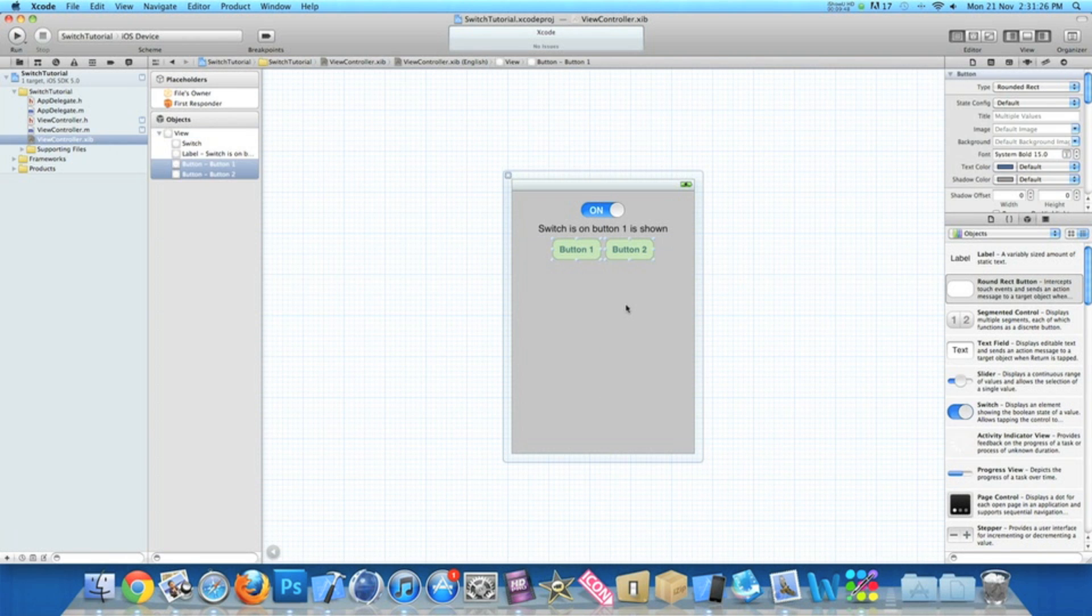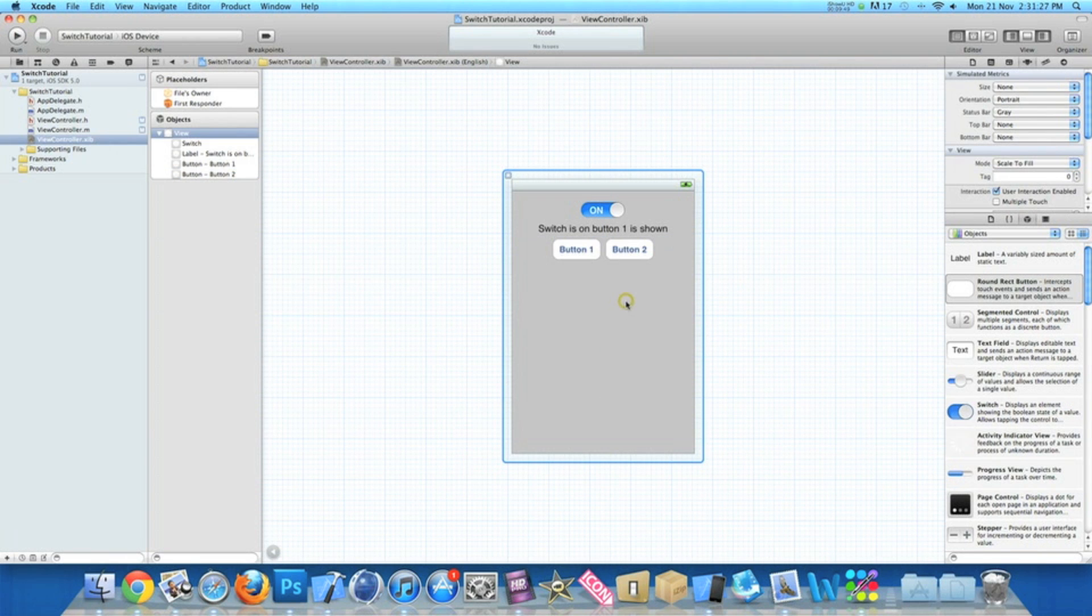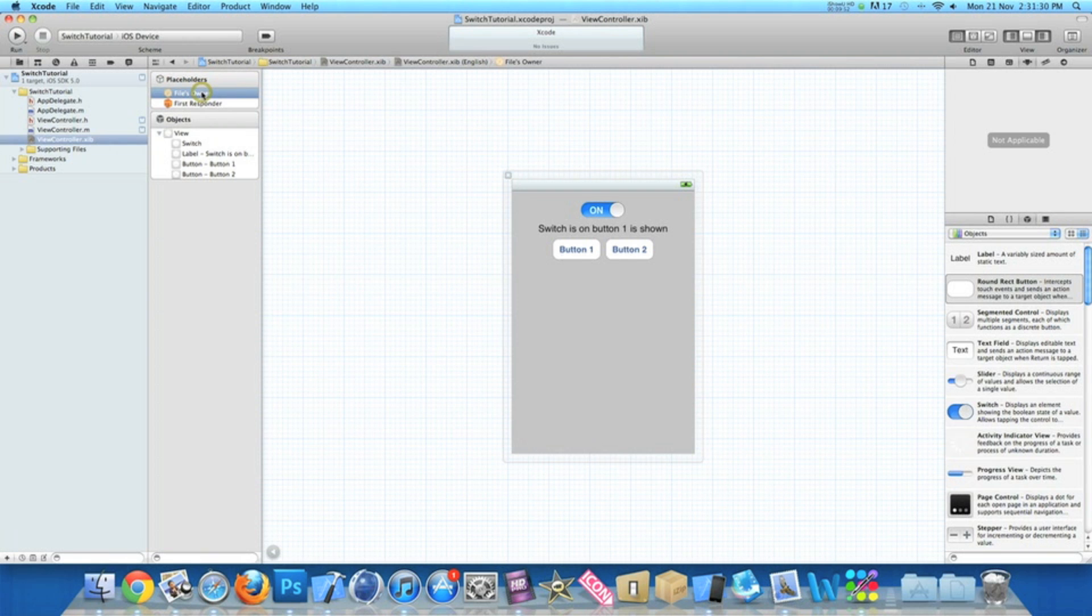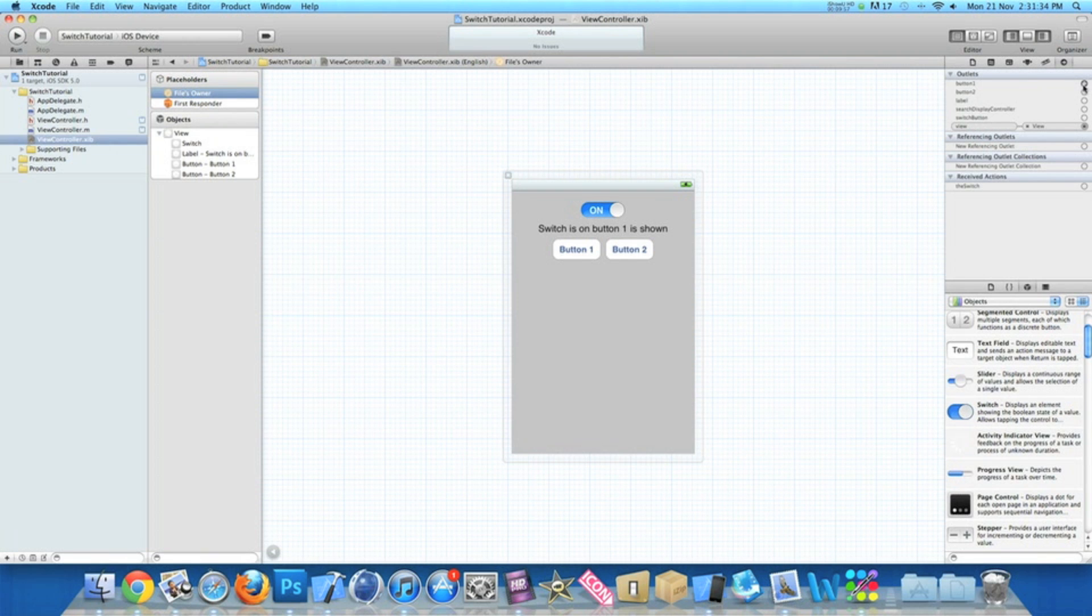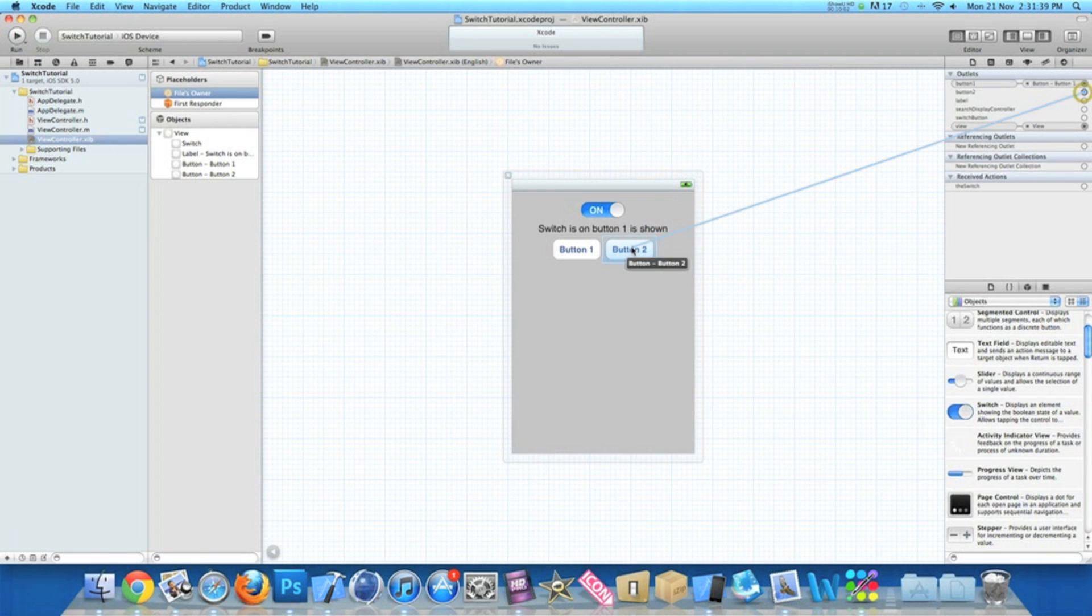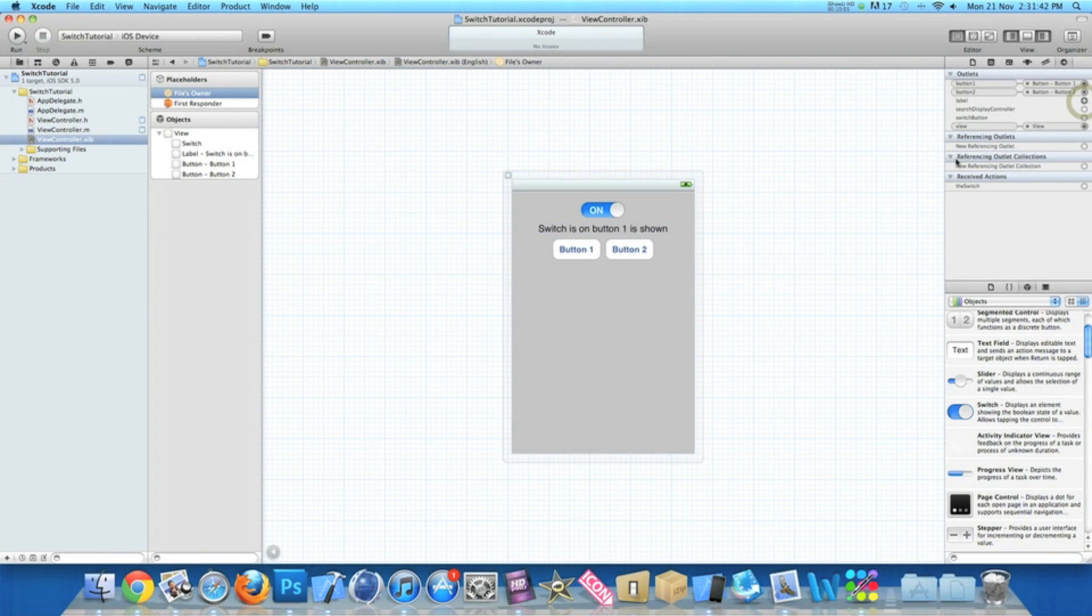And center and move the label and our switch button. And then click on Files Owner, which is just at the top here in our connections tab. We link up our outlets. So button one simply goes to our button one, button two goes to button two, label to label.